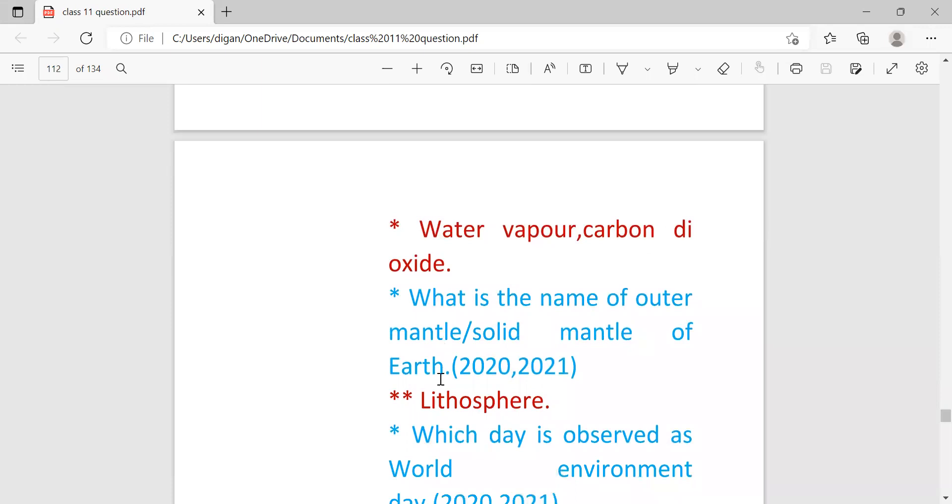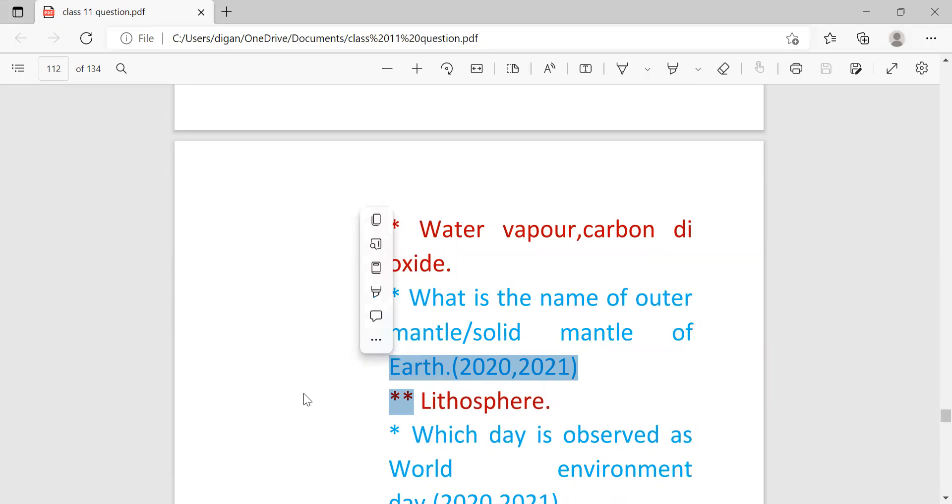What is the name of the outer mantle or solid mantle of the earth? Outer mantle or solid mantle is the same thing. So in question paper one term may come. Only solid mantle or outer mantle may come. Don't confuse. Outer mantle or solid mantle is the same thing.